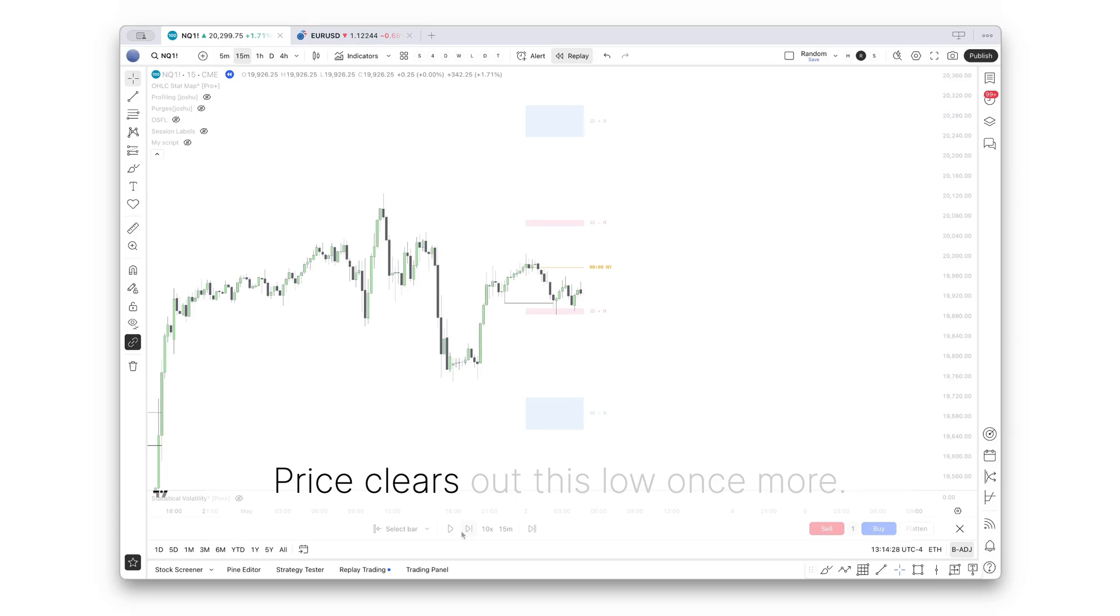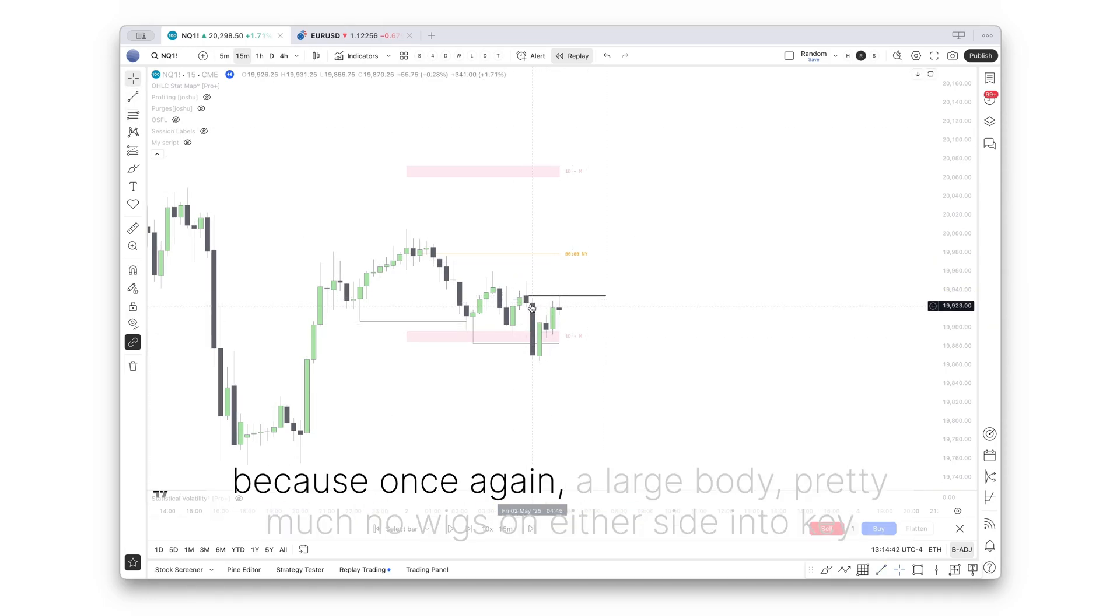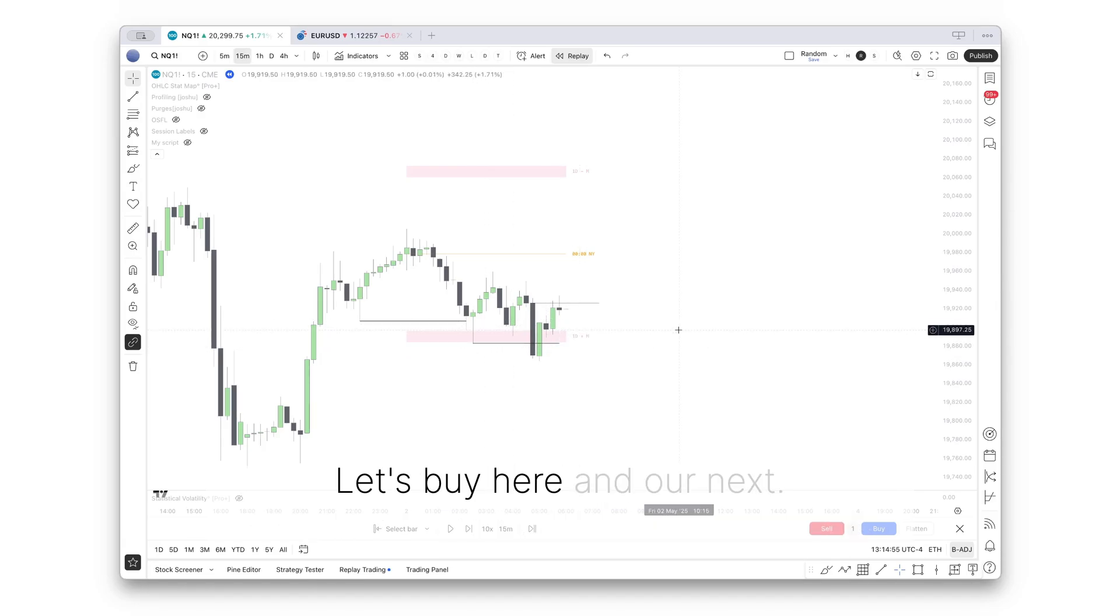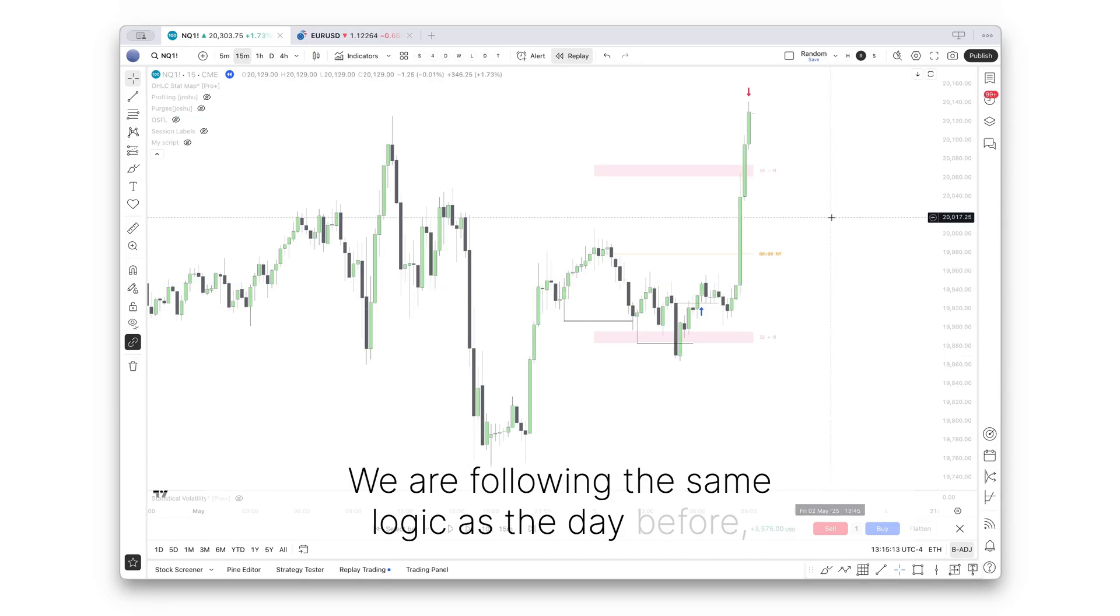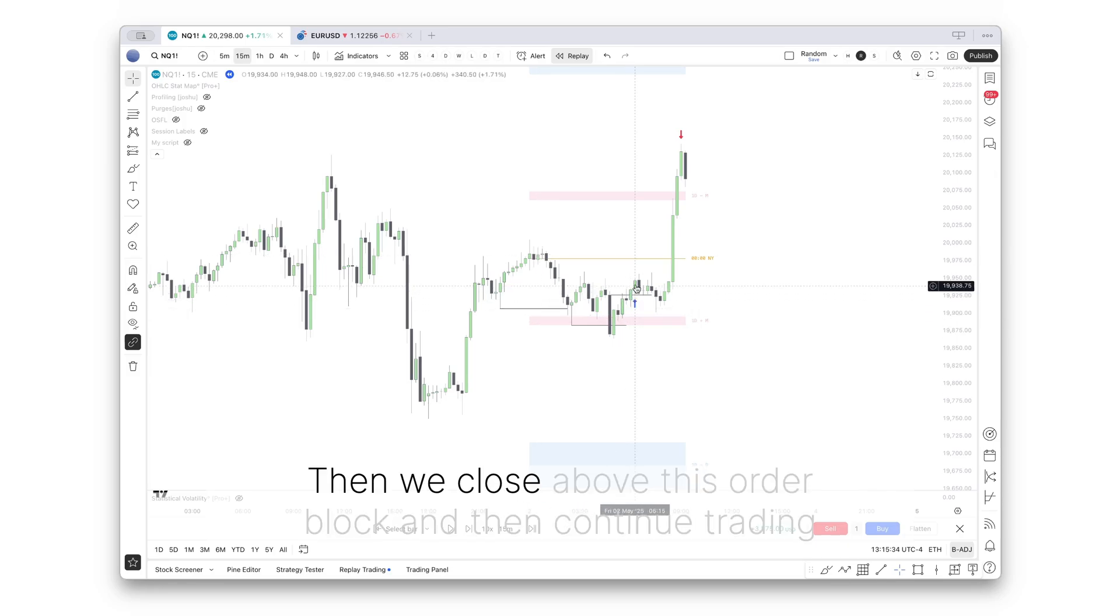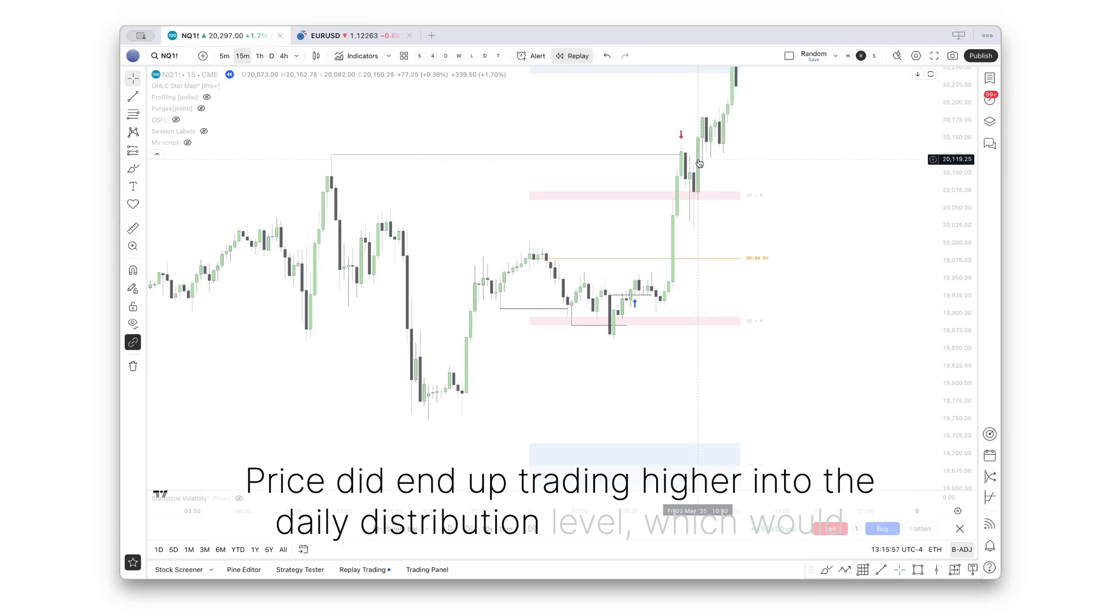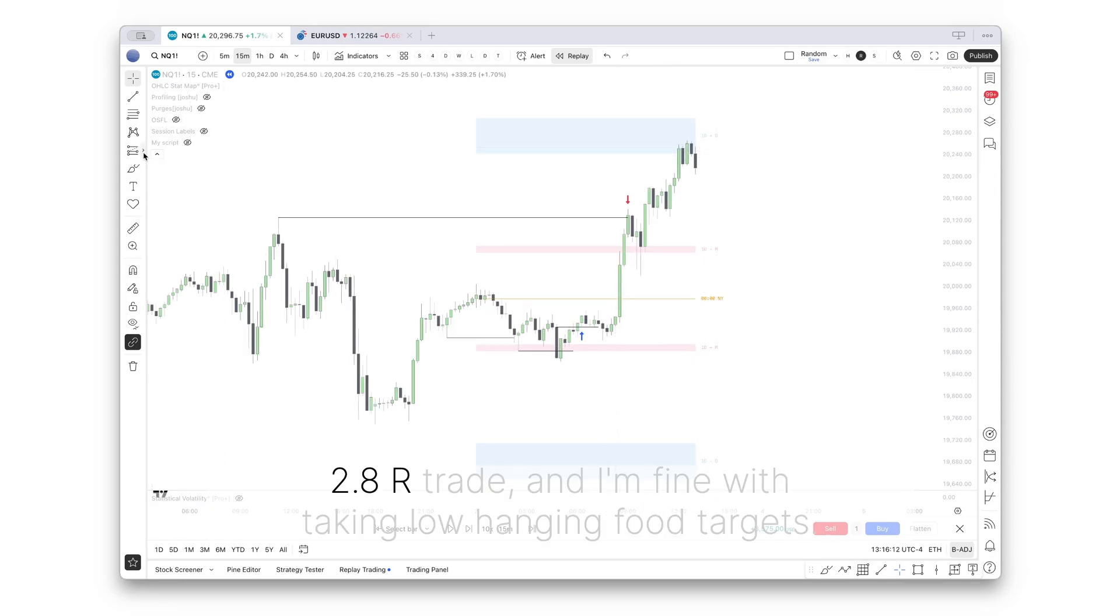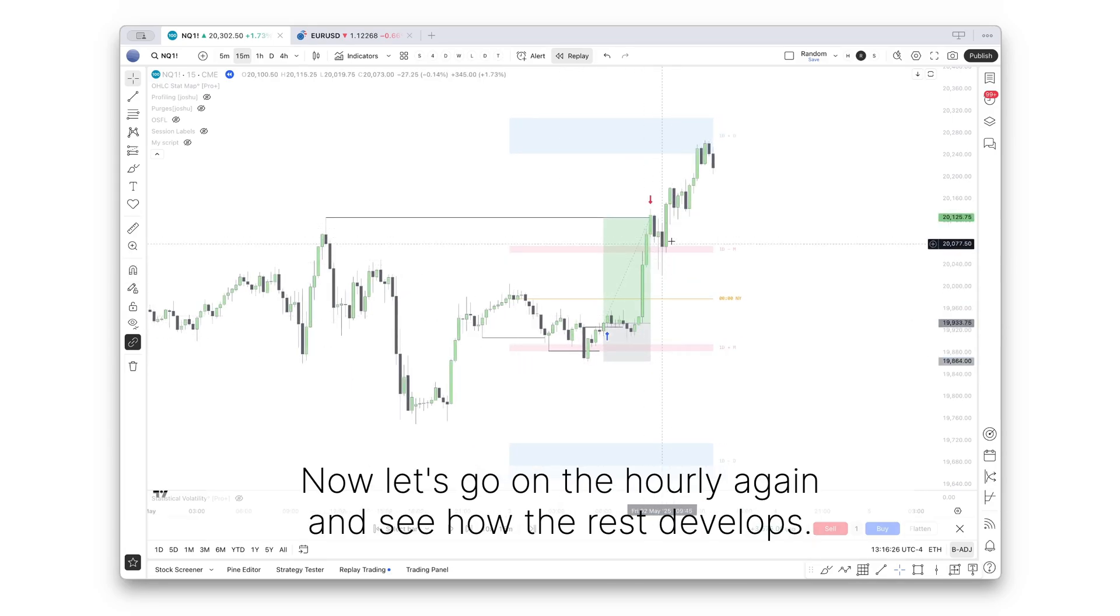Price clears out this low once more. This is our current CSD. This would be our high probability order block, because once again, a large body, pretty much no wicks on either side, into key level being liquidity and the statistical daily low. Now price closes above this. Let's buy here. And our next target would be previous day's high. We are following the same logic as the day before. Bullish daily bias, price manipulating into statistical low of the day, then we close above this order block and continue trading higher. We already had a 2.8 R trade, and I'm fine with taking low hanging fruit targets.